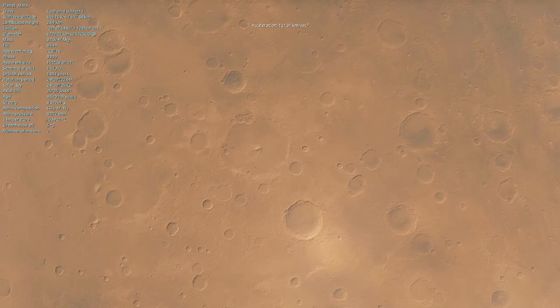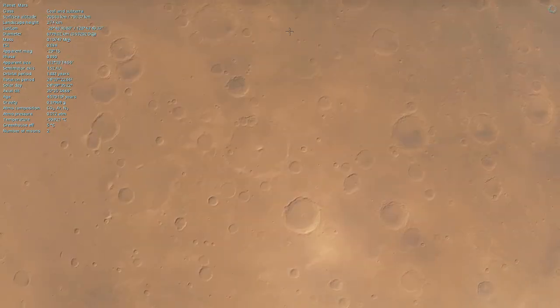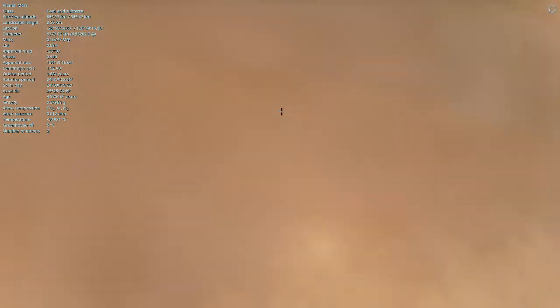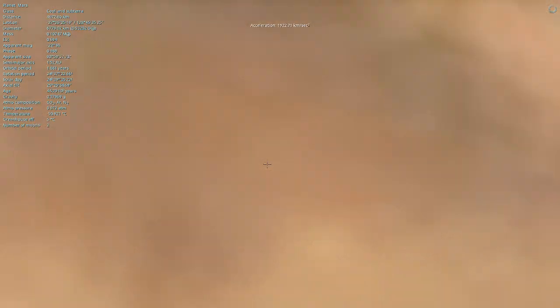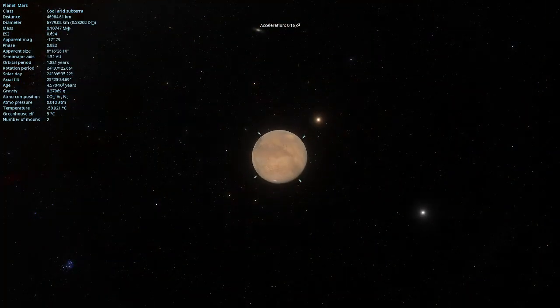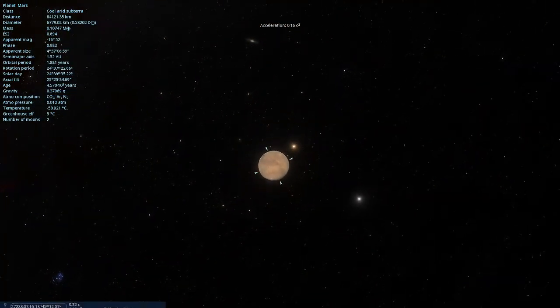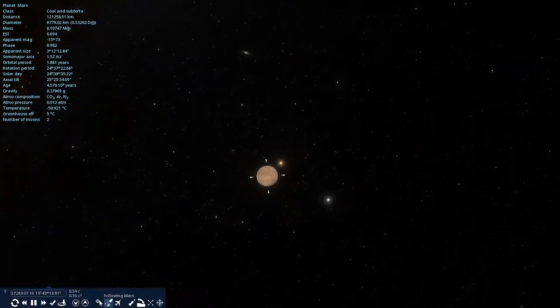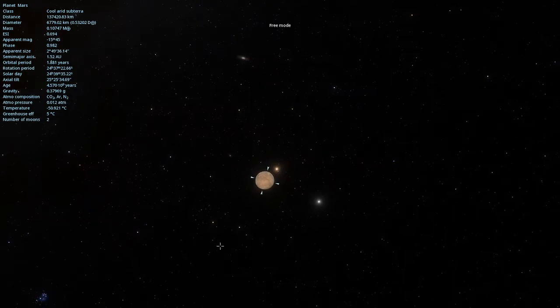Hello everybody and welcome back to Space Engine. This is Mars. I was getting footage from my Mars video, so that's why we're here.